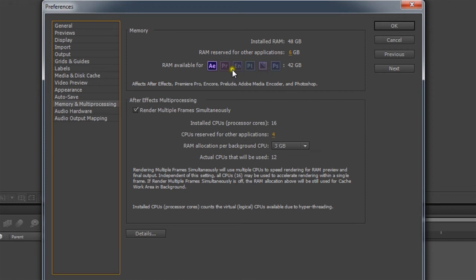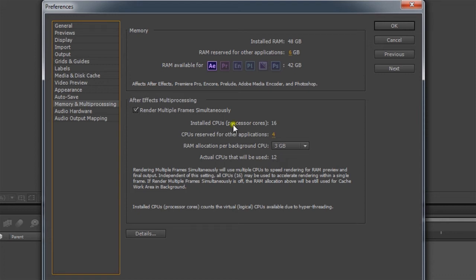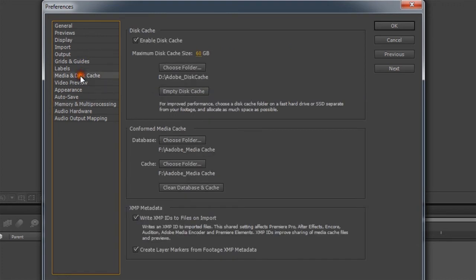And so I have three gigabytes of RAM dedicated to 12 different CPUs for After Effects, Premiere, you name it. That's one good trick you want to do. Also, I showed you these two files. These are specific to After Effects, and if we go into Premiere,